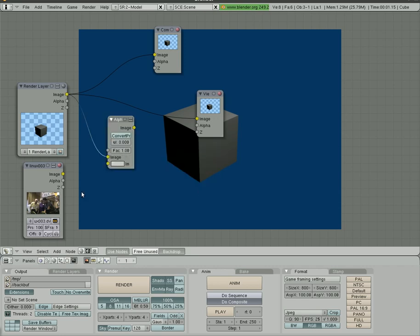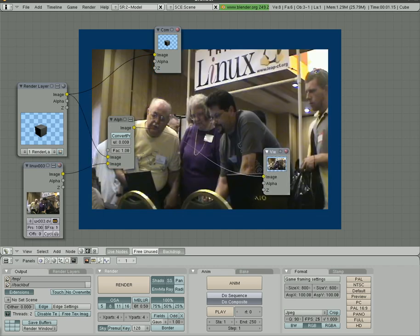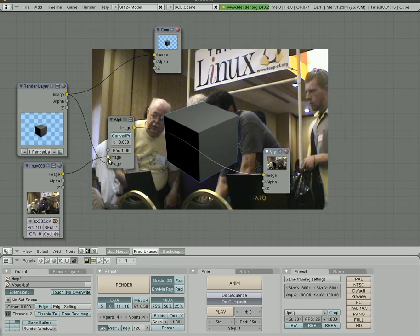We're going to connect the cube here and the video here. Notice nothing changed here because we still have our outputs going from our render review to our inputs of our view. We want to connect it from here. So we click this yellow circle, connect it there. And now we have the video. And actually let's switch these in order. And now the cube's on top there.